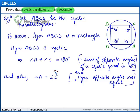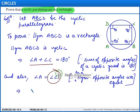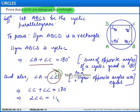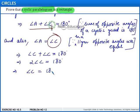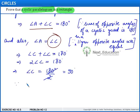Now, replacing angle a by angle c in this equation, we have that angle c plus angle c is equal to 180 degrees, which implies that two times angle c is 180 degrees, divided by two, which is equal to 90 degrees. Now, since angle a is equal to angle c, this implies that angle a is also equal to 90 degrees.